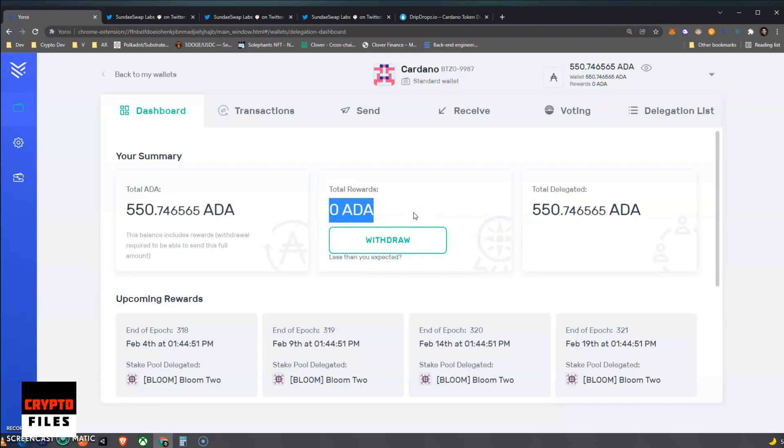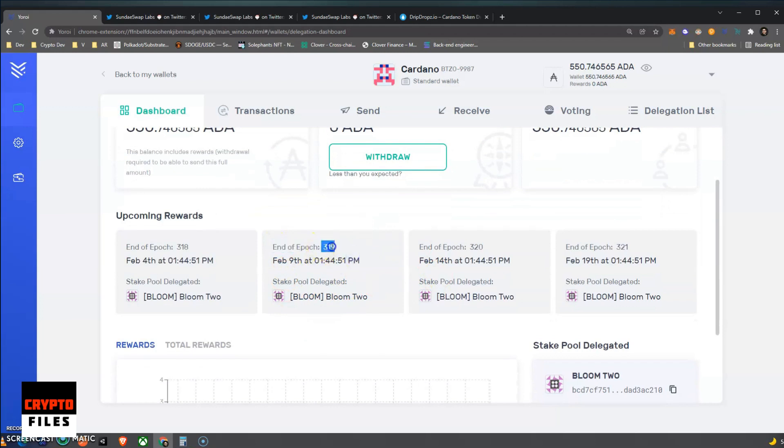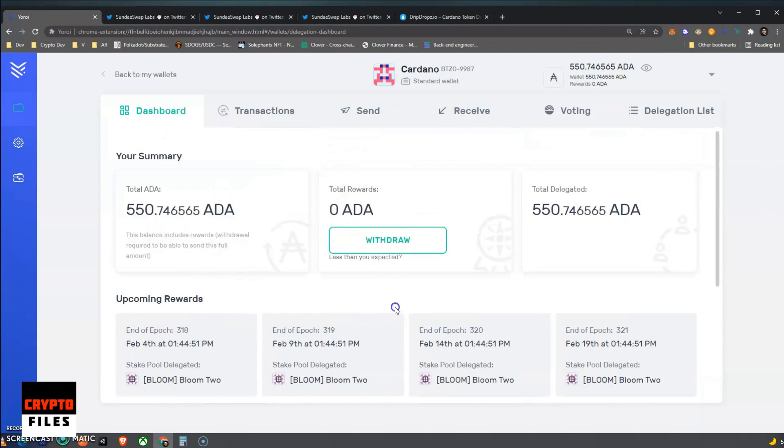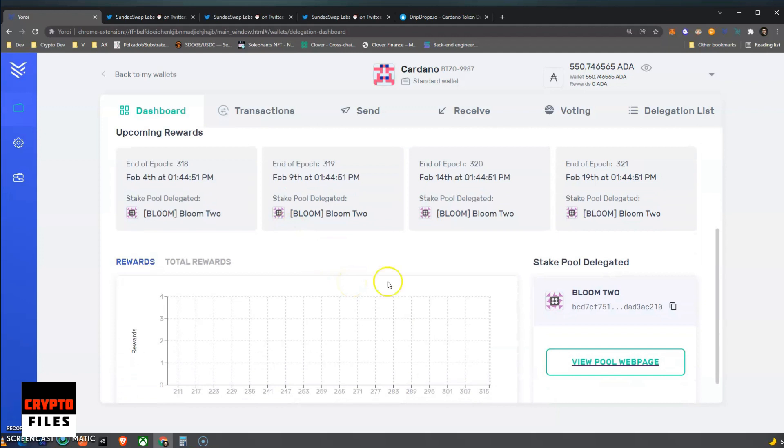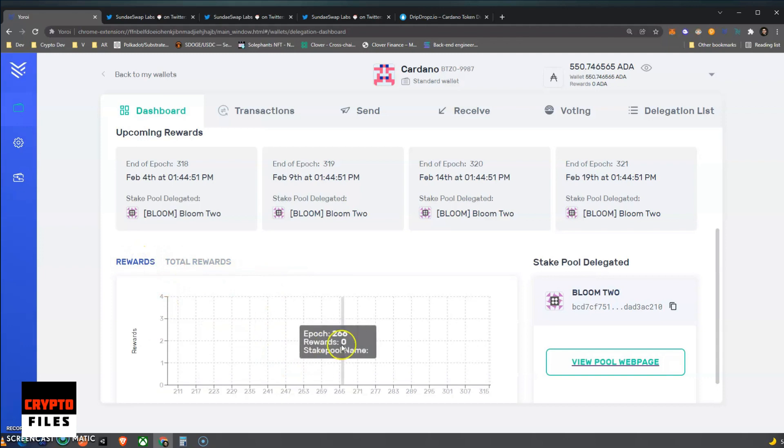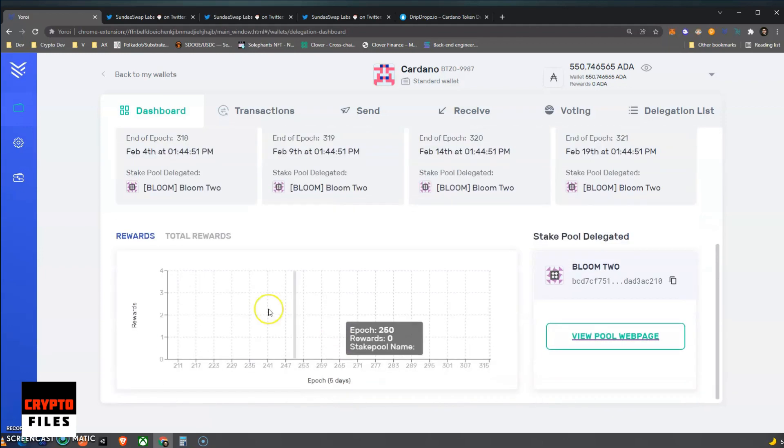So you won't see any up until that moment, until you've completed two epoch cycles. So probably until 319, because it was my first time delegating ADA in 317. A lot of questions have been coming up in the comments. The stake pool that I'm delegating my ADA to is a scooper, which was Bloom 2. Total rewards, the chart for total rewards, is zero, the same as this. This will just be for ADA tokens.